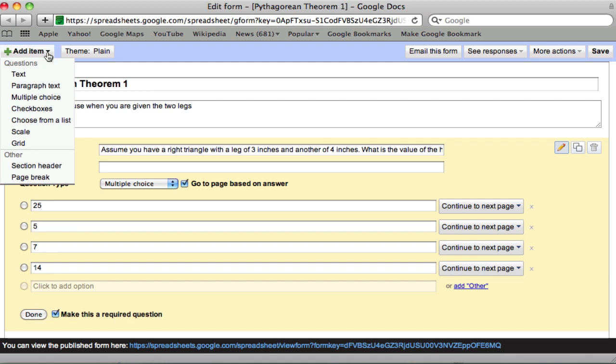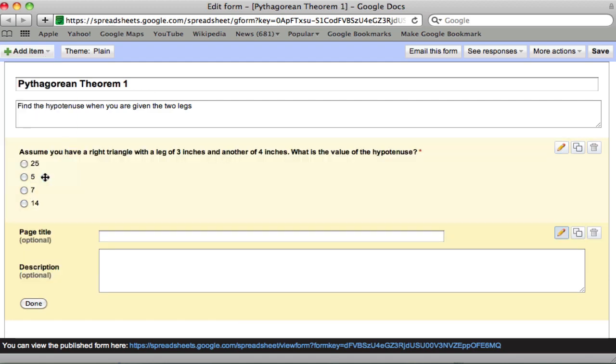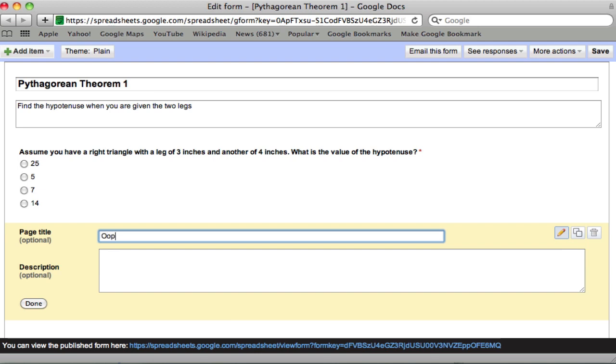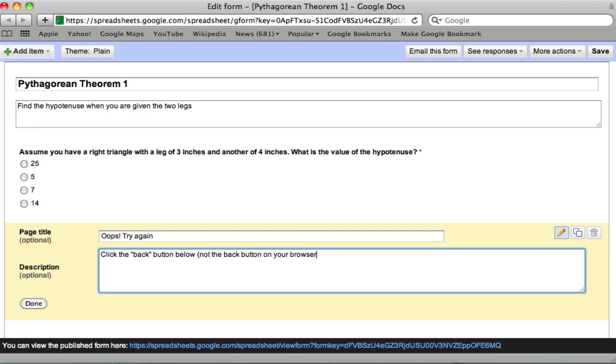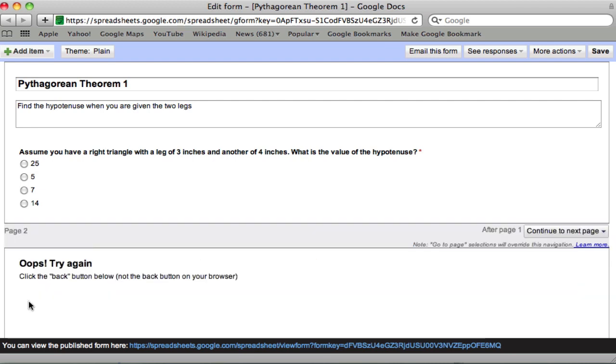Here we go to add item, page break. That makes a new page. This would be the oops page. Oops, try again. And the description I use is, click the back button below. Not the back button on your browser. And that's it.